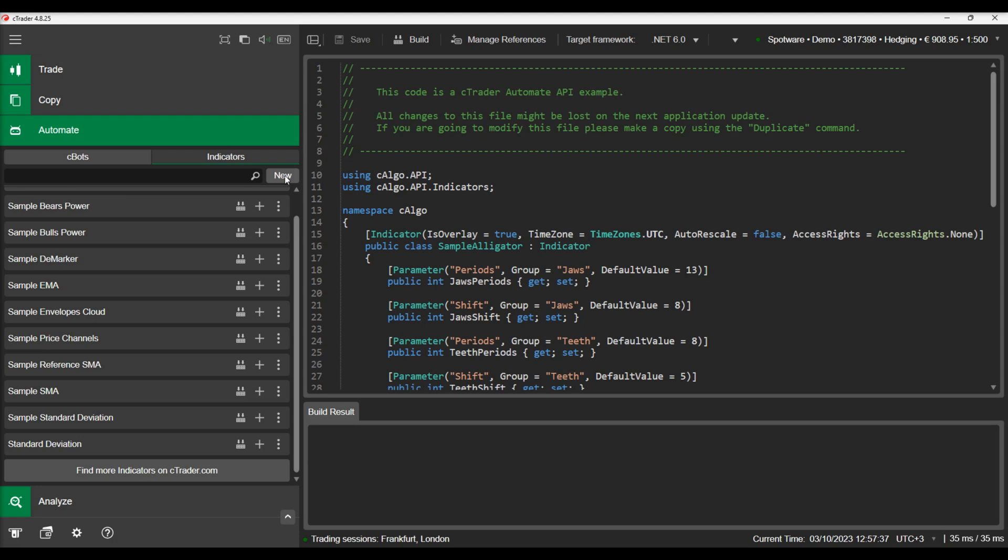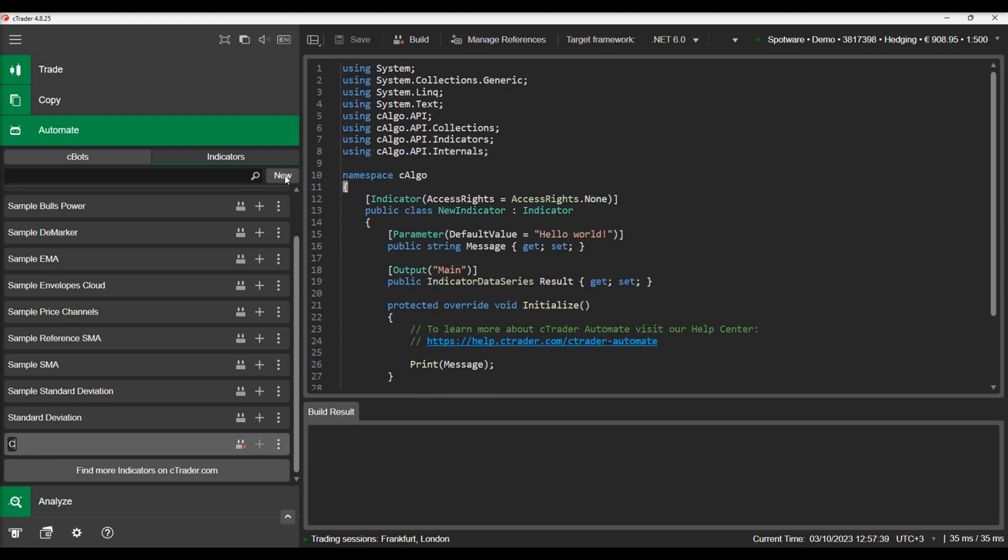We will create a new indicator and just use a ready-made example found in the cTrader Help Center. Let's create a new indicator, copy and paste the sample code and then build our indicator.